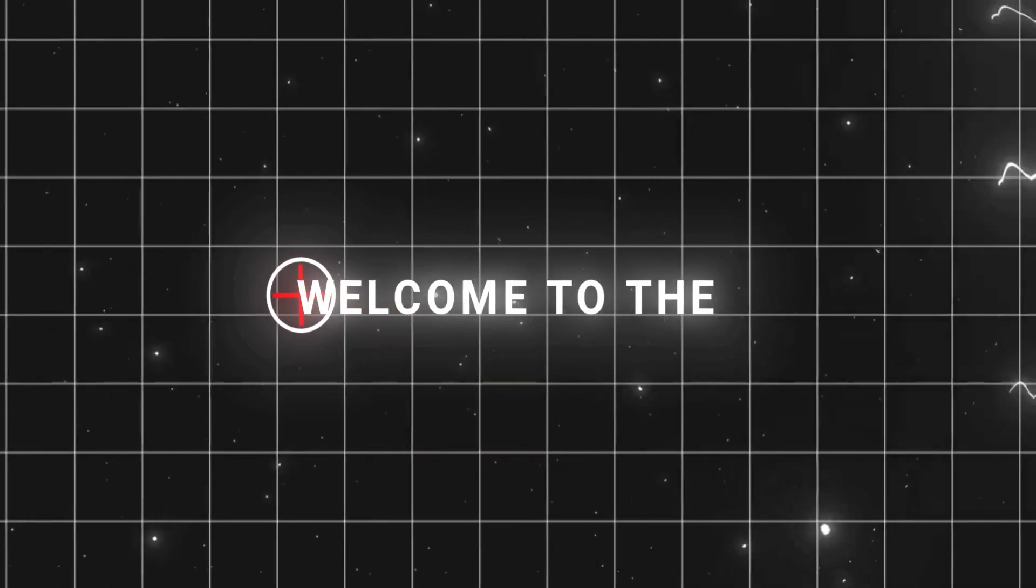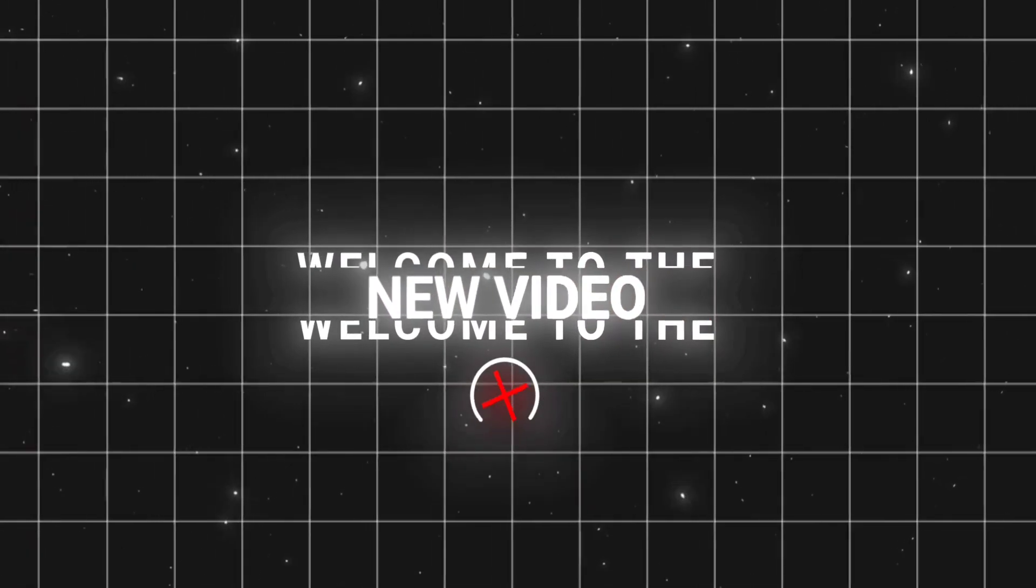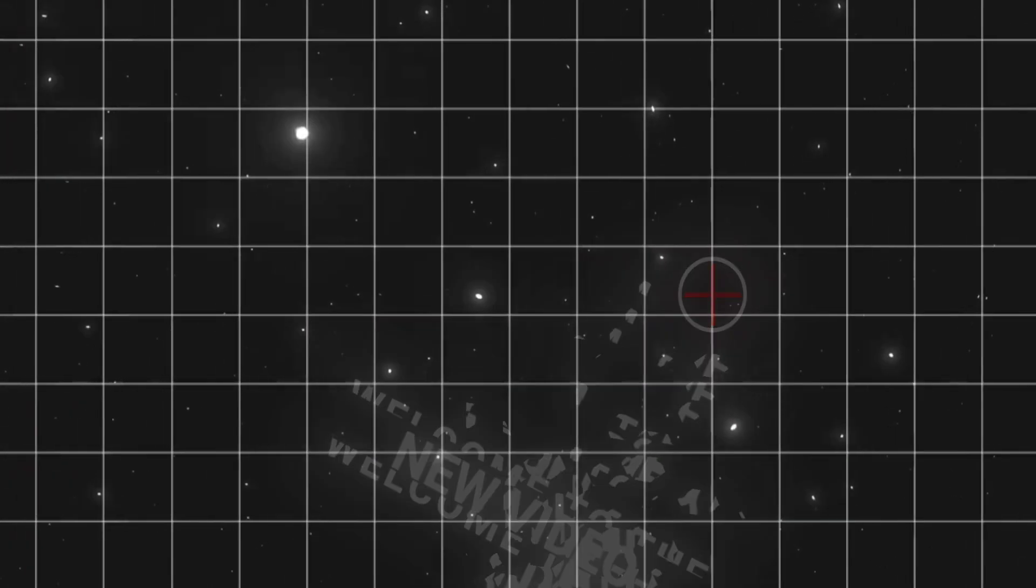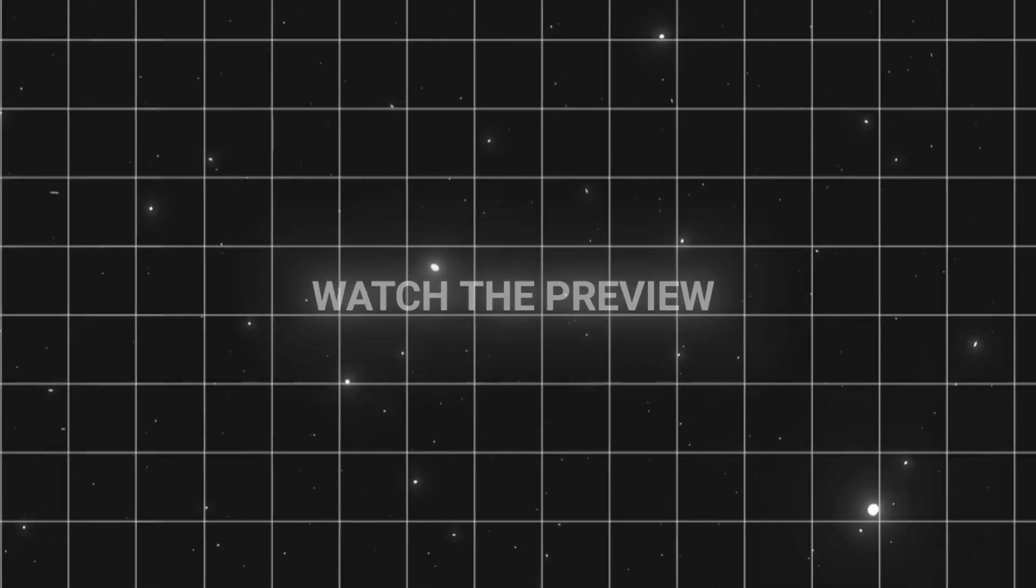Welcome to the new video. Watch the preview.